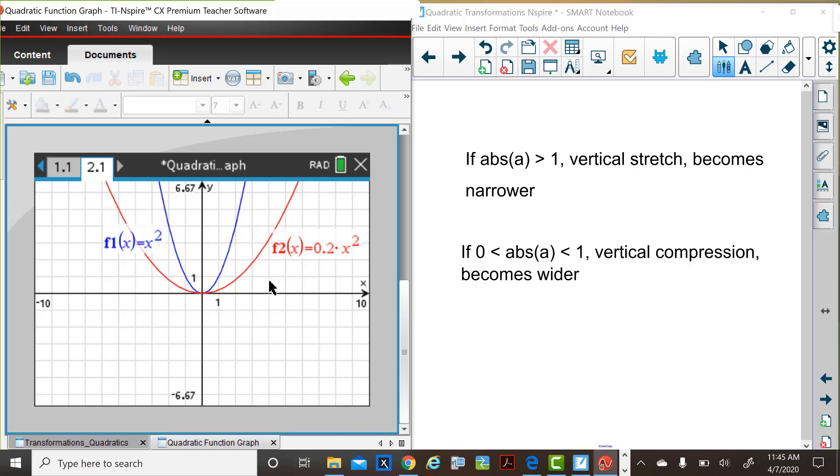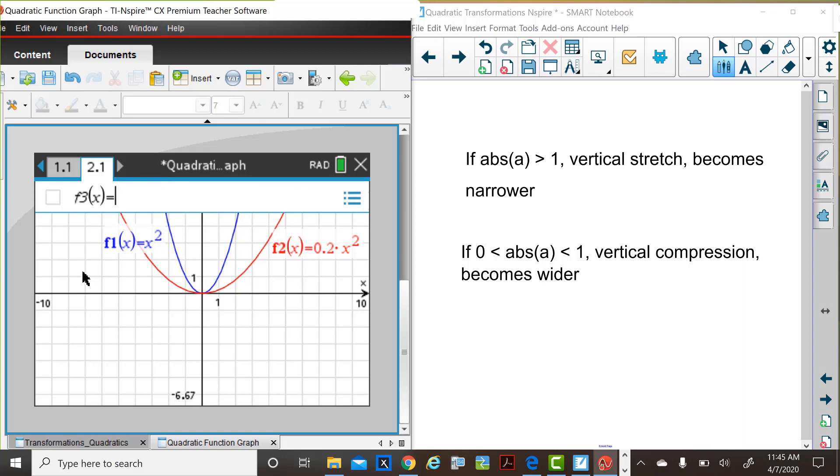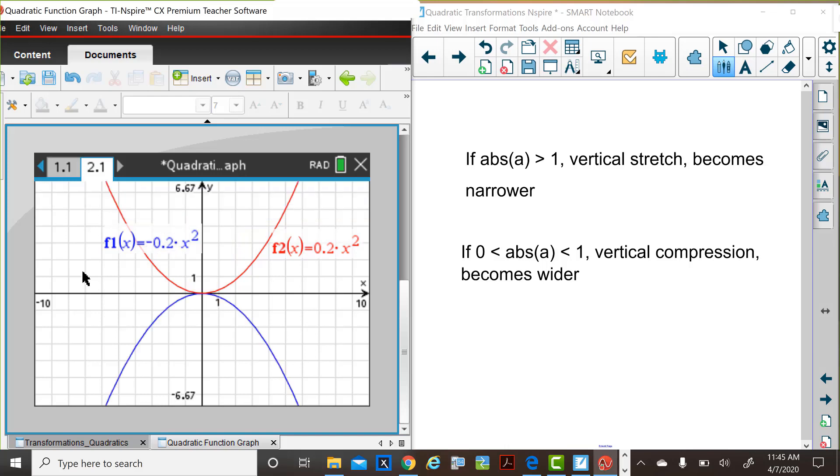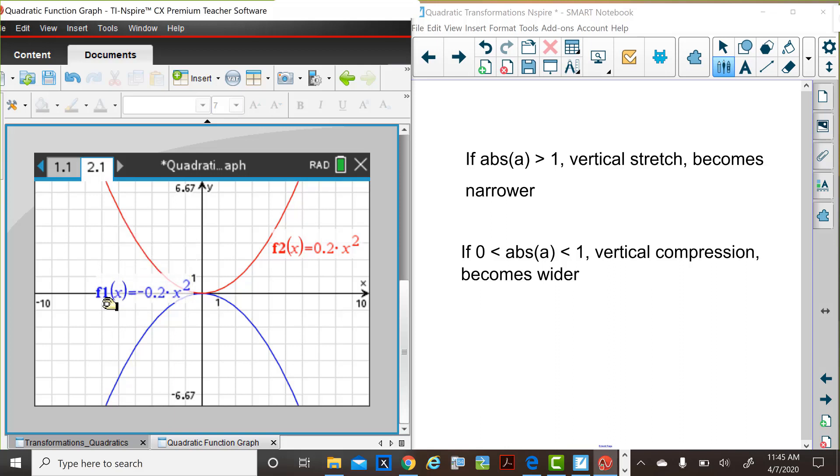What would happen, though, if this a value were negative? Let's edit the parent function so that the a value is exactly the same as in f2, except that it's a negative value, negative 2 tenths. So in this case, you see that the shape of the graphs are the same, but one is a reflection about the x axis of the other graph.